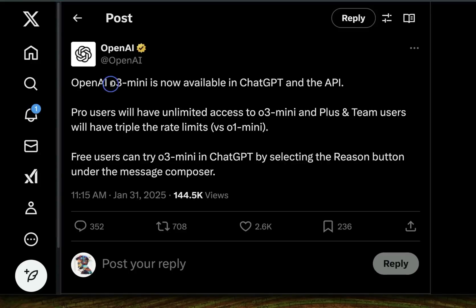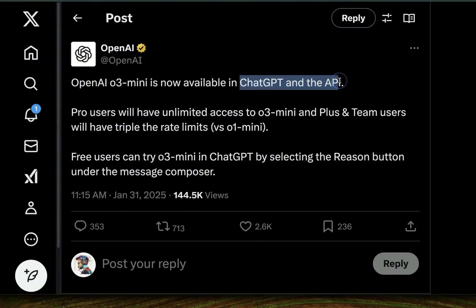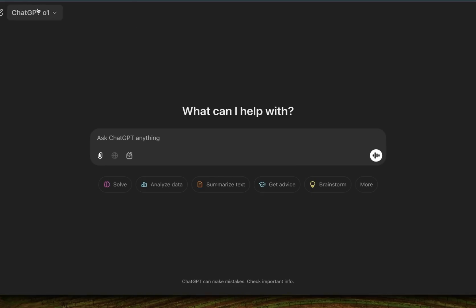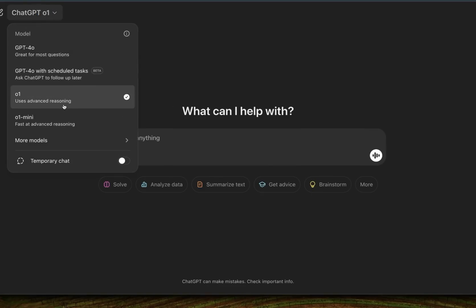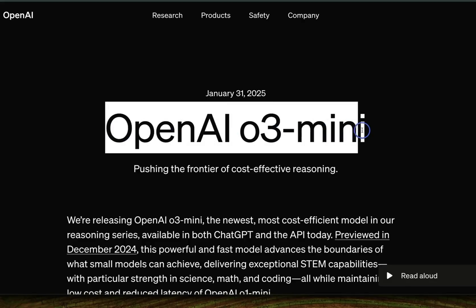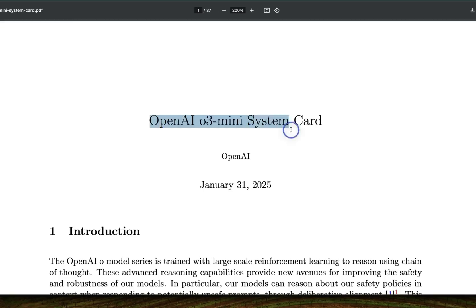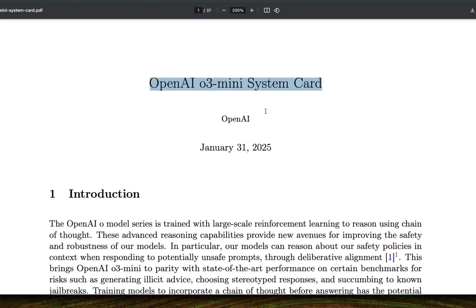We finally have the release of OpenAI O3 mini, now officially available on ChatGPT and the API. It's still rolling out because I don't have access to this model yet, but the announcement is already up on OpenAI's website along with their system card. In this video, we're going to look at the announcement, the great things about the model, and also some of the not so great things.